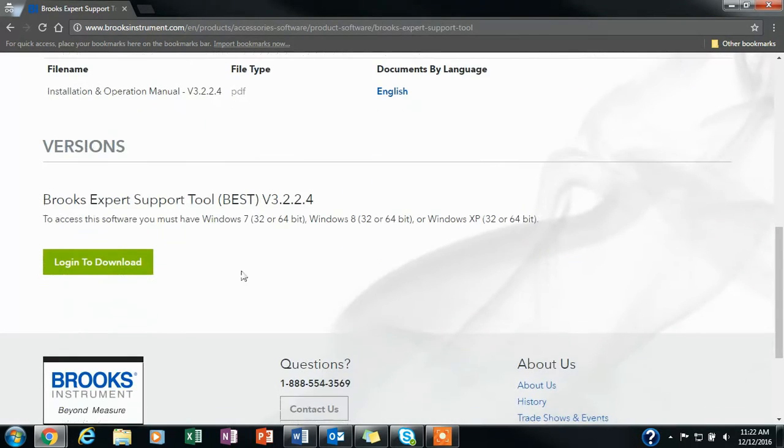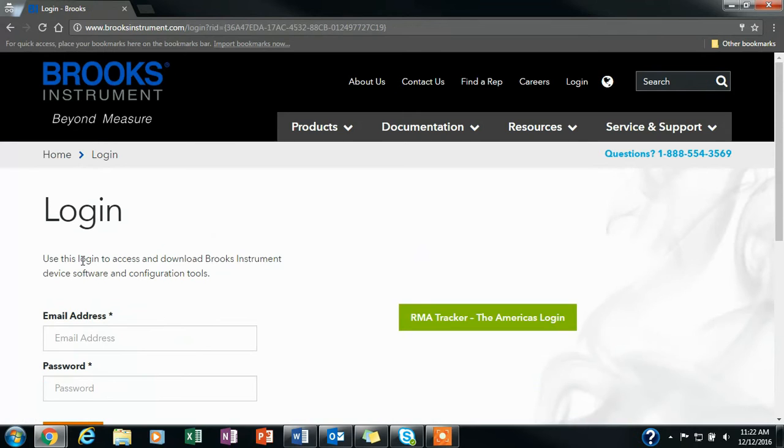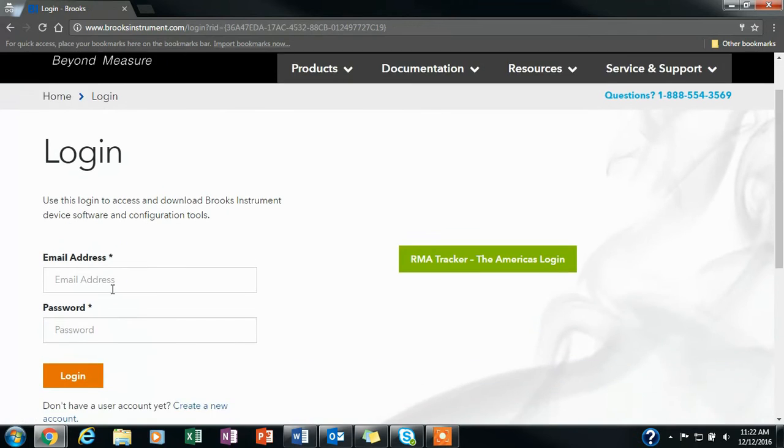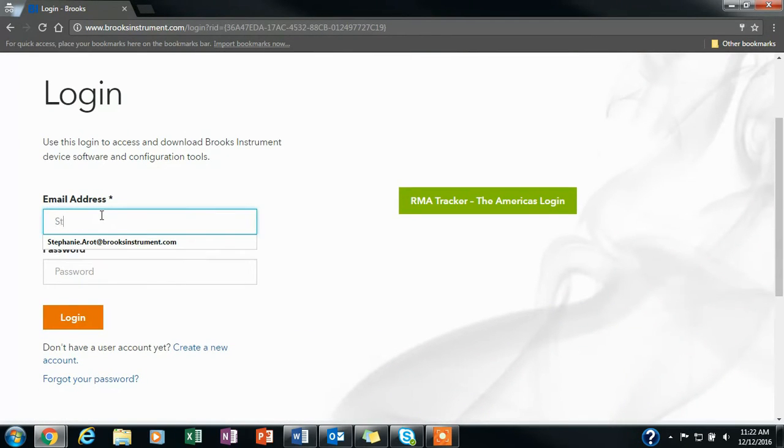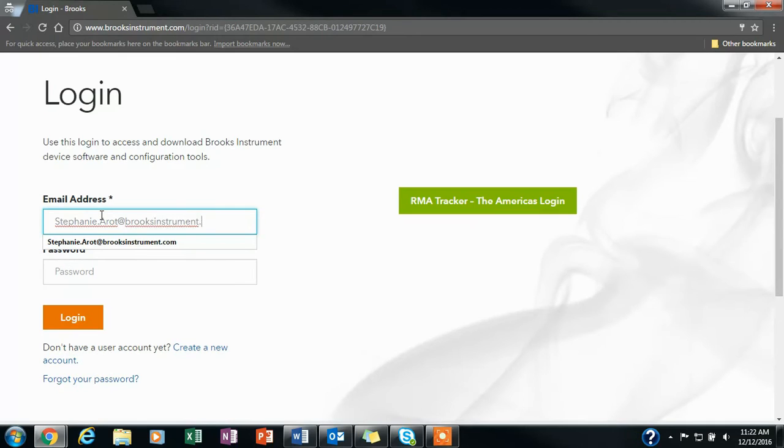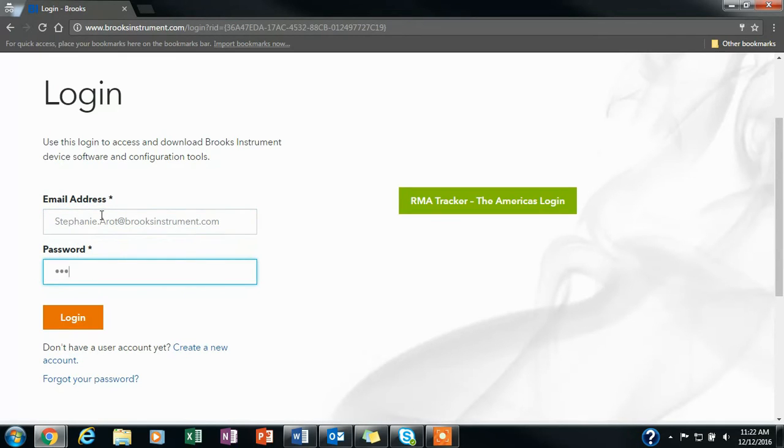You will scroll down to where it says login to download, and you will either enter your login information in the fields, or if you don't have an account, you will create a new account by clicking the link below the login button.